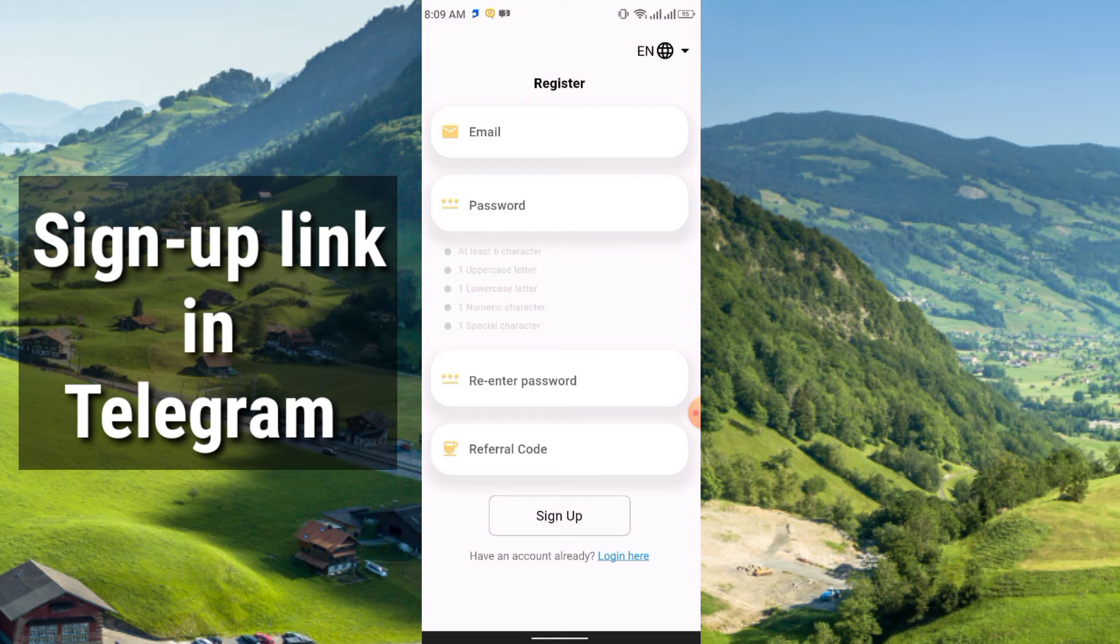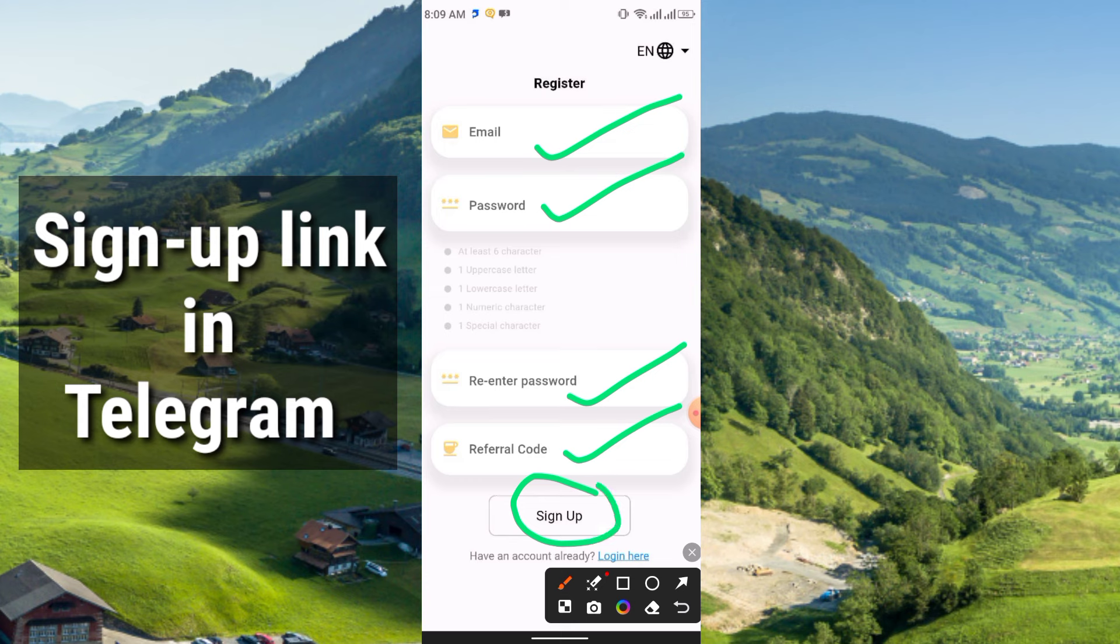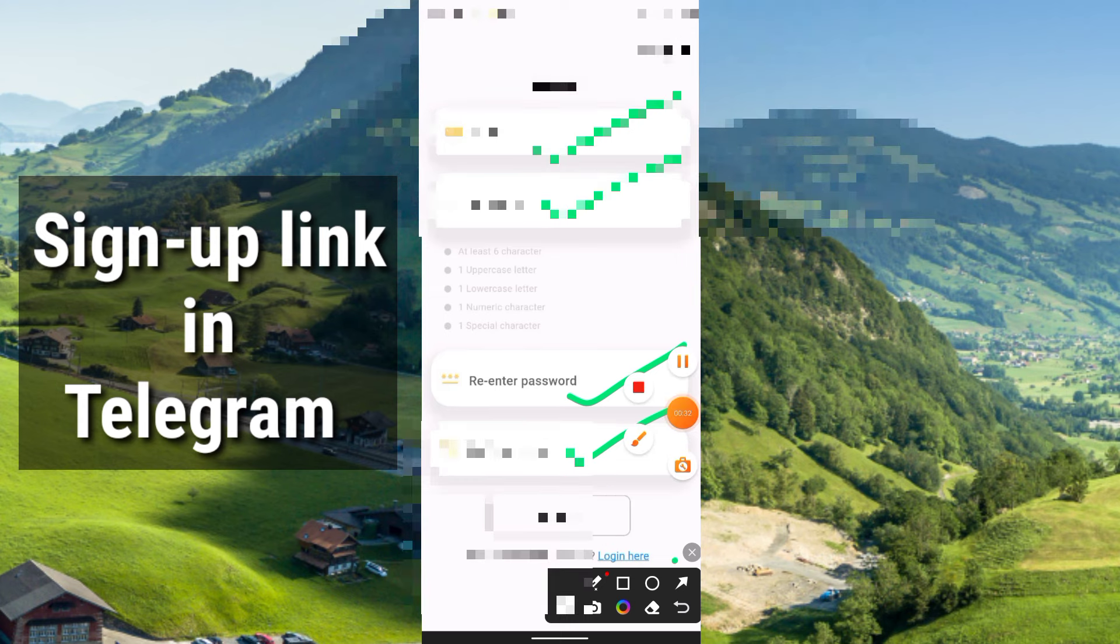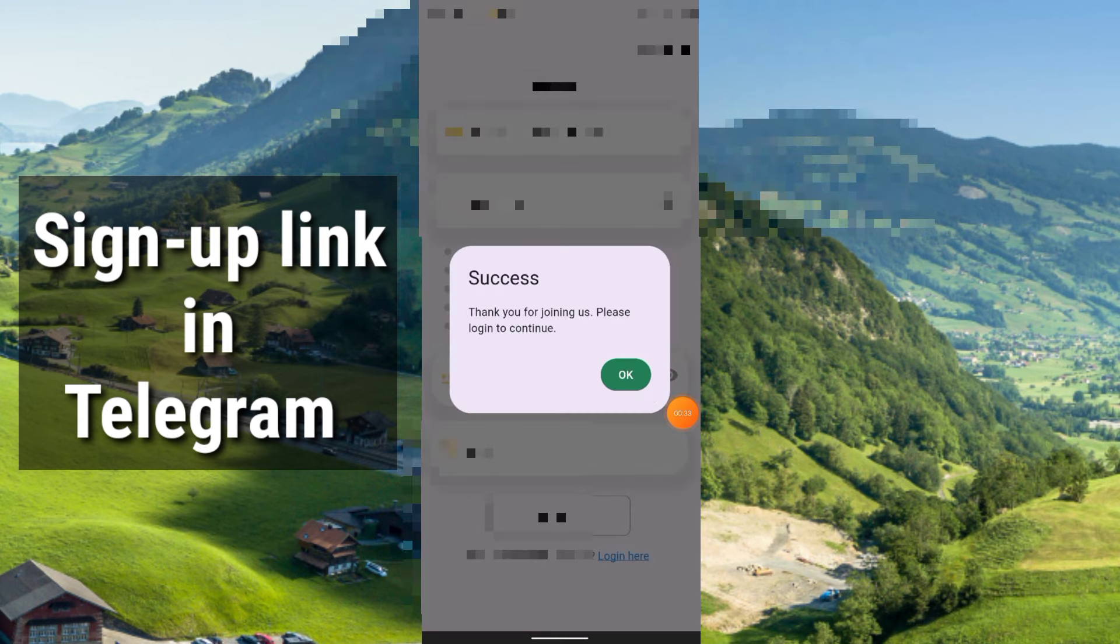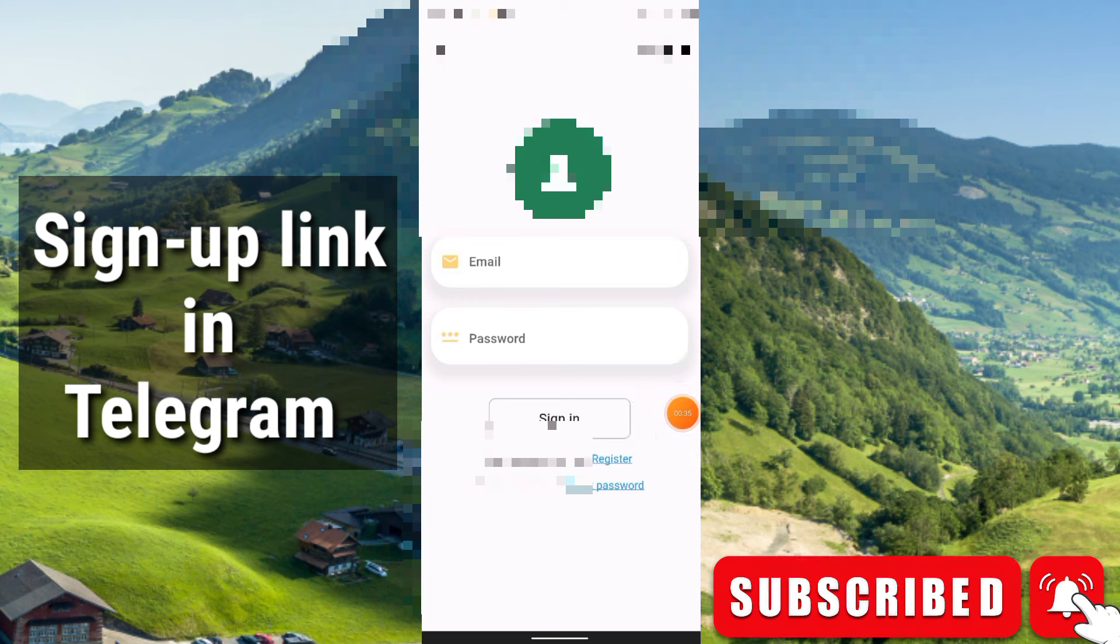After you install, you will get this interface. Simply enter the email, password, re-enter the password, referral code, and just click here sign up. Now friends, you have to click here at the UK and now you can simply sign in with email and password.